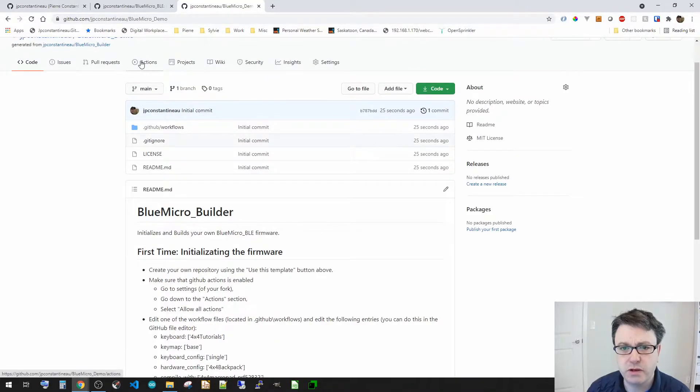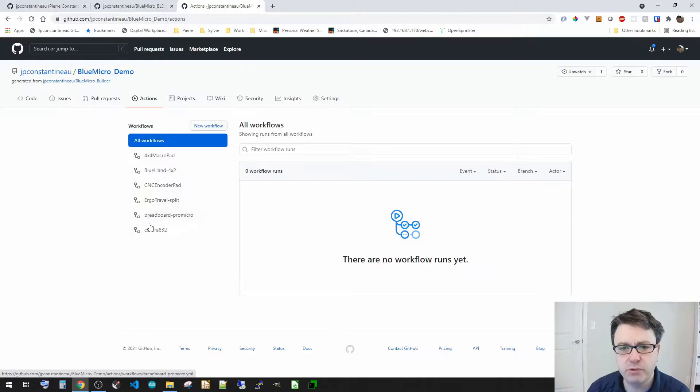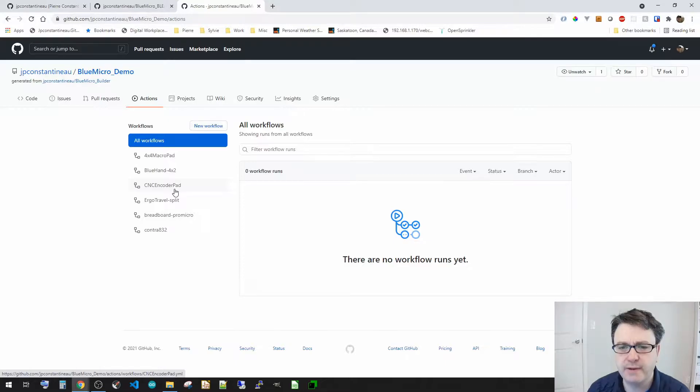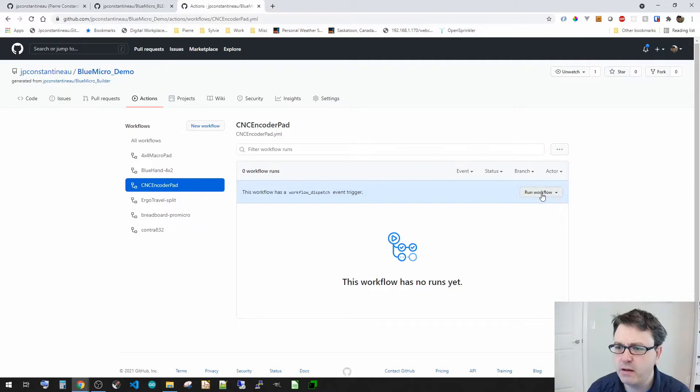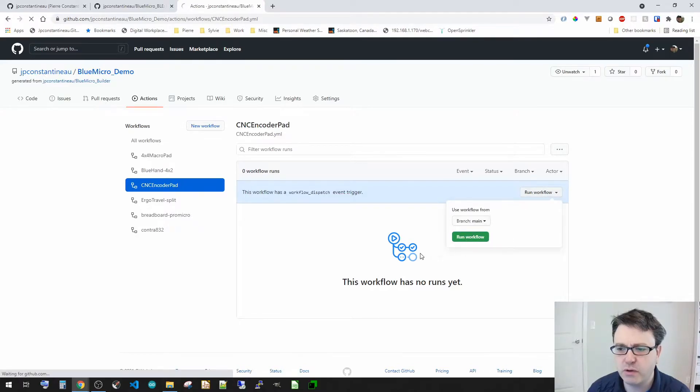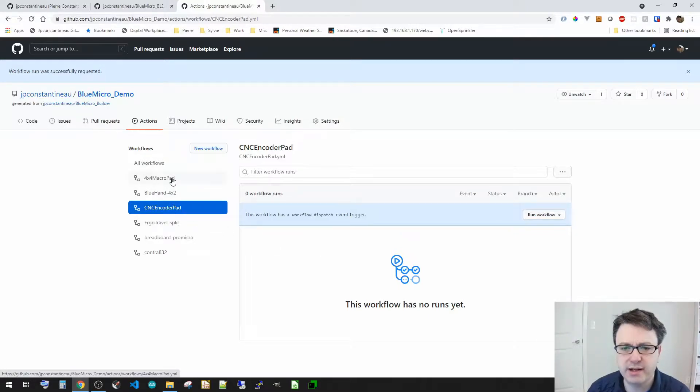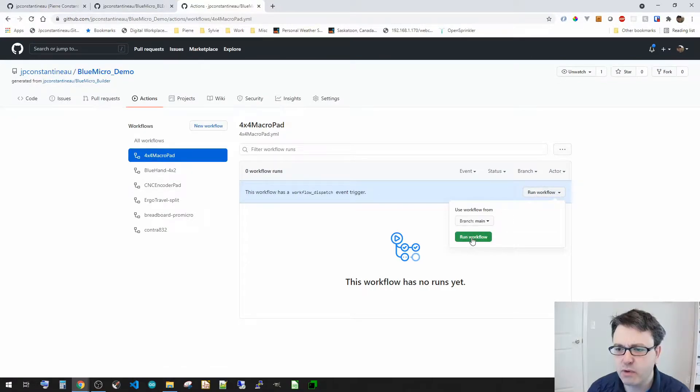So we're going to go to actions and there's a few actions already available that are set, and there's two that we're going to run or that we're going to initiate. So we're going to initiate the CNC encoder pad, so we're going to go and run this workflow, and then we're going to also initiate for an example for 832, we're going to go and run this workflow as well.